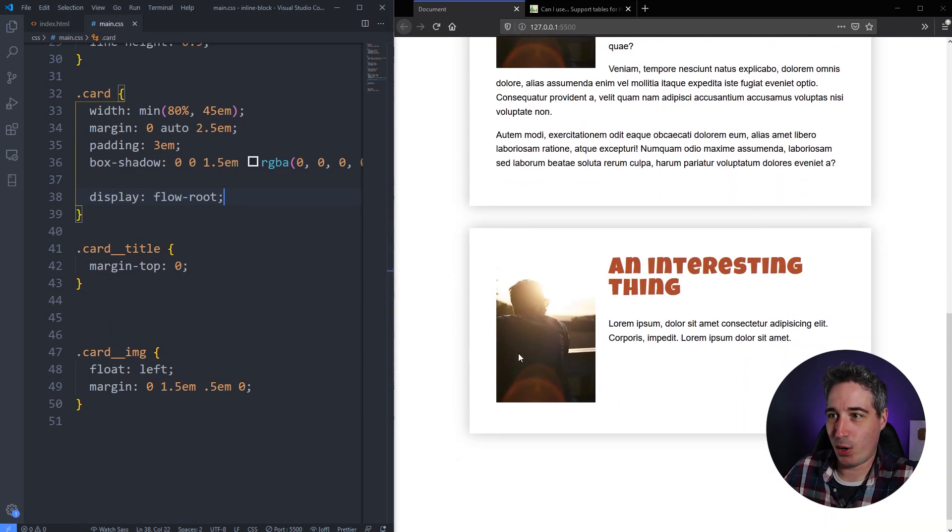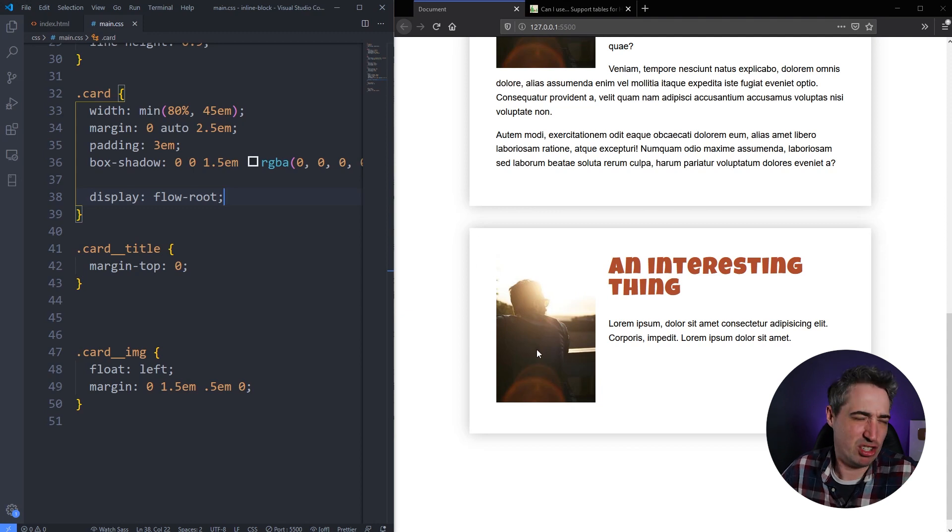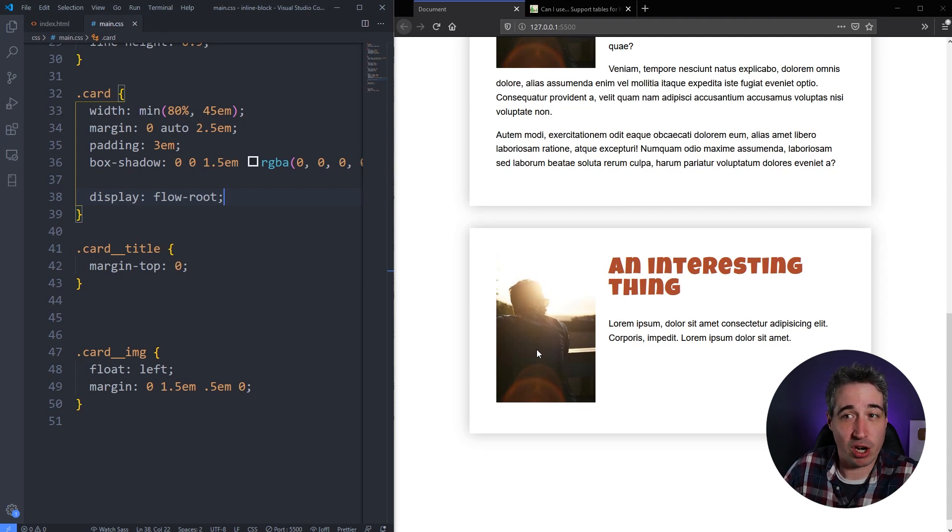And when I hit save, it fixes that problem that we had on that last card. And now the card is paying attention to the image instead of ignoring it since it was floating and all the problems that floats can cause.